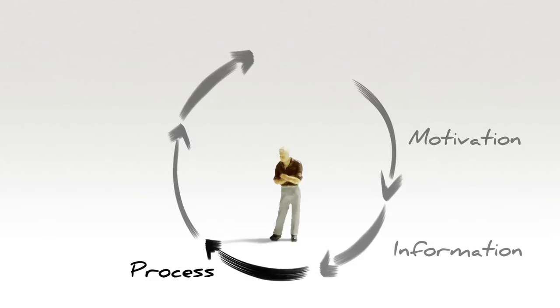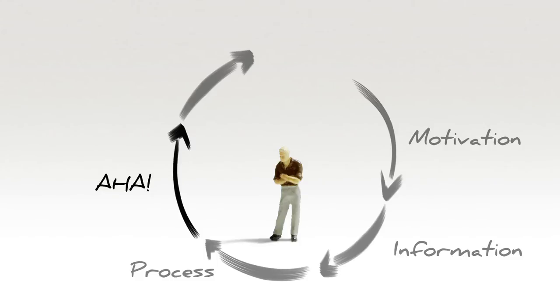And now comes the most important moment, when people reach their own personal aha. A gut-felt understanding of how things fit together.